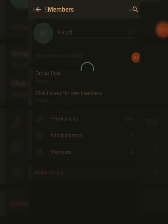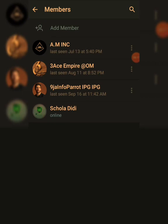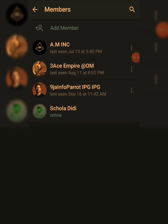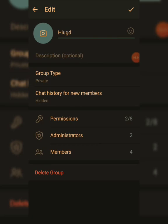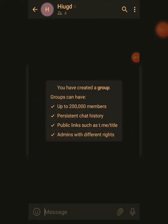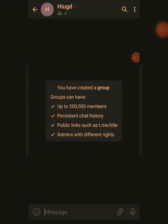For Members, click on it to see who's in your group. If you want to delete the group, click Delete. When you click on Members, you can see the person I promoted — they now show 'Head Officer' instead of 'Admin.' That's how you customize admin titles.